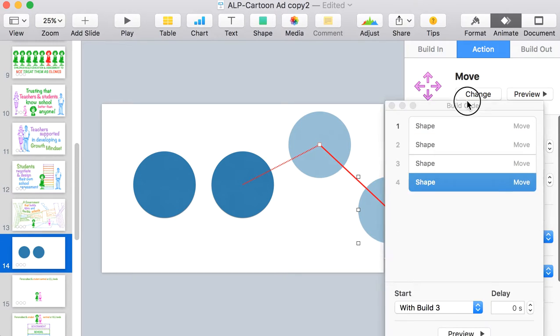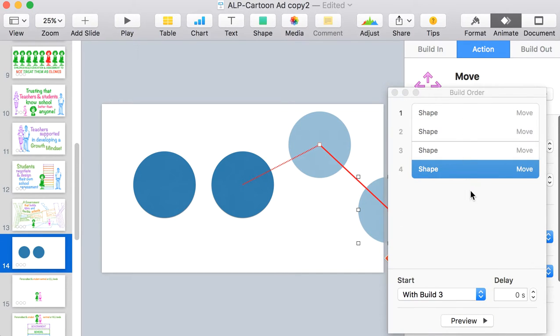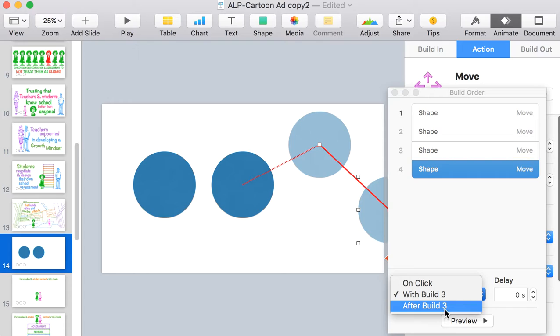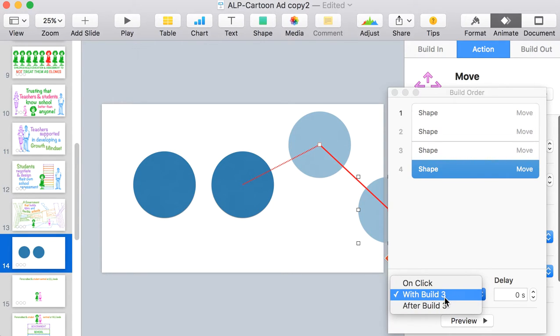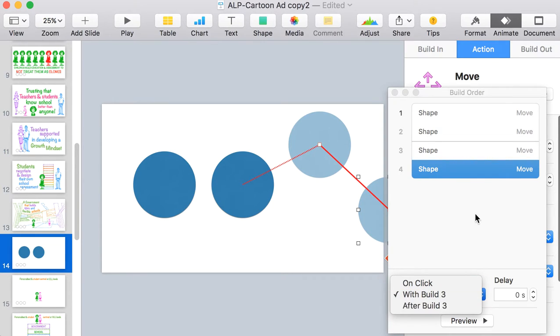So you can drag the order of the actions around as much as you want and the key thing is to say whether you want them with the previous one or after, and whether you want to delay.